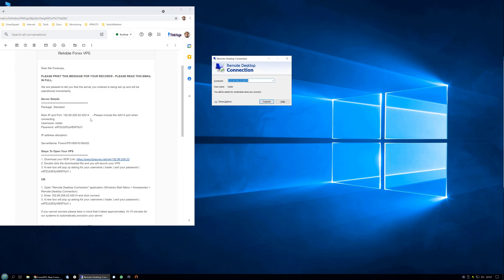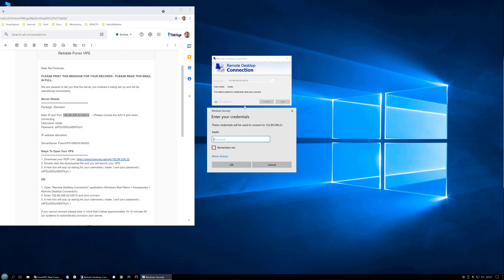Now you need to copy your main IP and port. Select it and press CTRL+C, then go into the computer field and press CTRL+V and click connect.